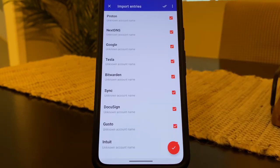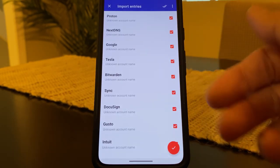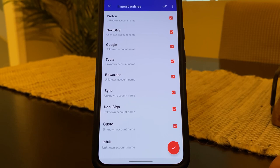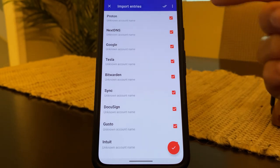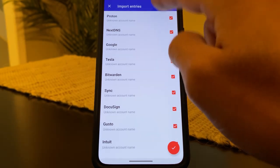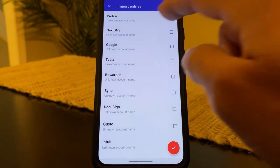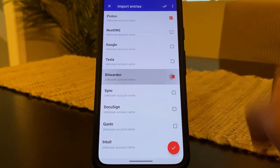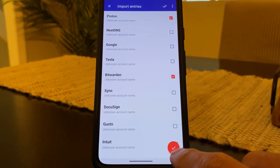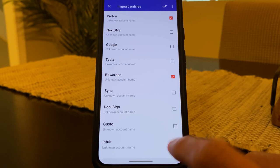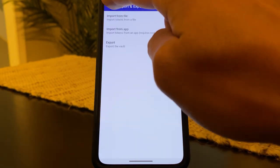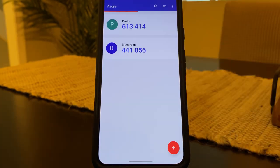And here you have the option to import all of your codes or import just a select few. So let's say I only want to import Proton and Bitwarden. So I'm going to hit the checks at the top to deselect everything. I'll select Proton, Bitwarden, hit the checkbox at the bottom. And we're done. So we go back. And now we have our codes for Proton and Bitwarden.